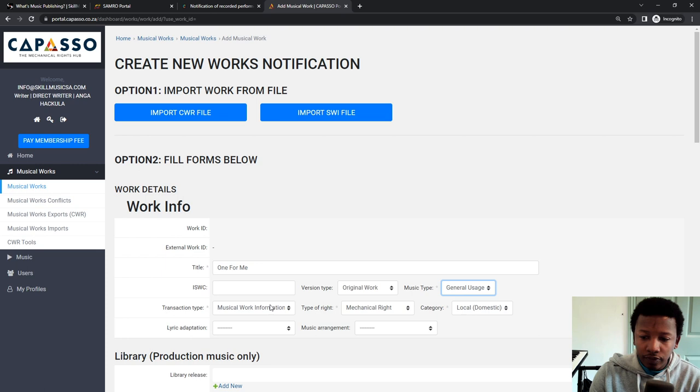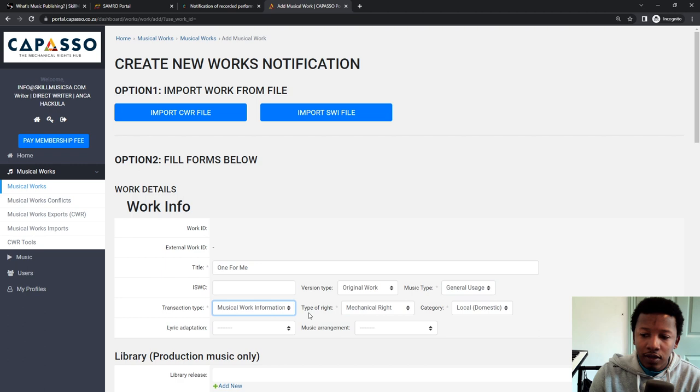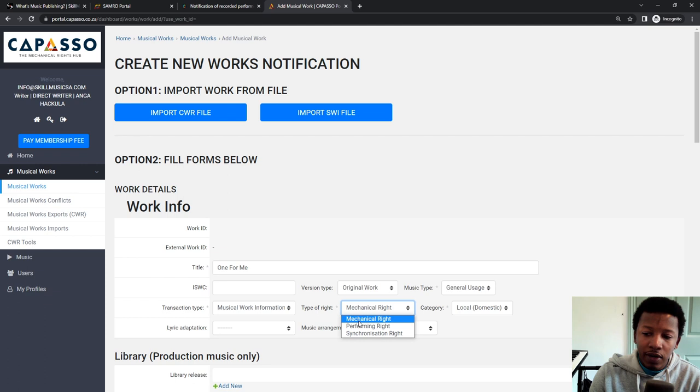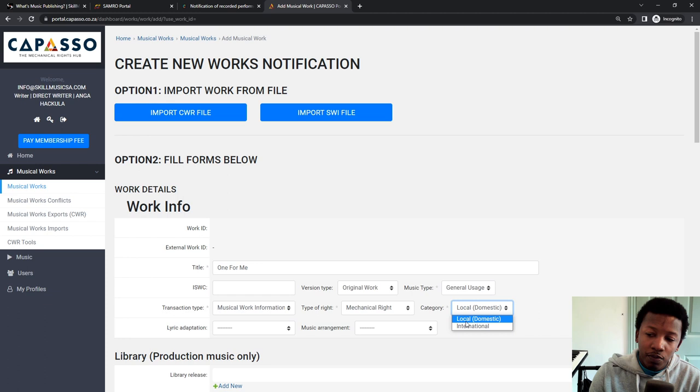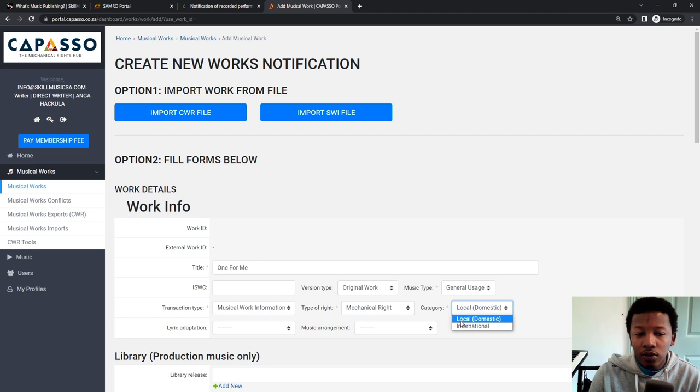Transaction type, musical work, add, leave it as is. Type of right, you can put in mechanical right. Just for clarity sake, you've already assigned your performing right already with Samro. So the mechanical right is just for Capasso. This will do with streaming in particular. And then category domestic or international. I like leaving it as domestic because if I see the song is getting traction, I use SongTrust and SongTrust collects it from abroad beforehand. So leave it as local.